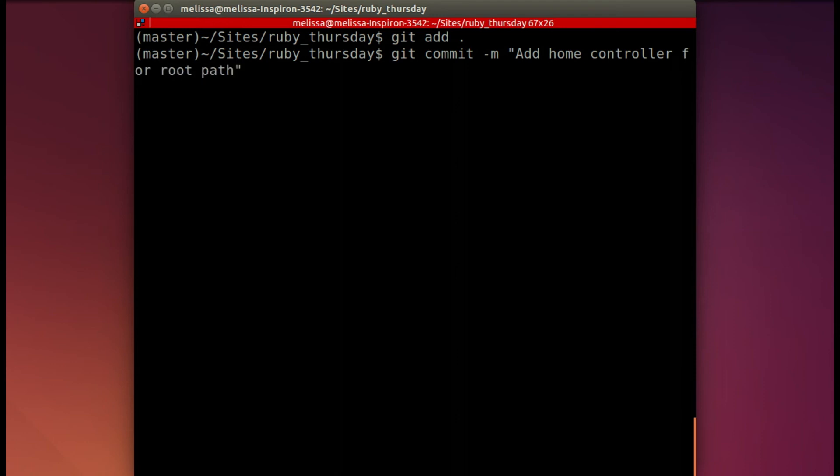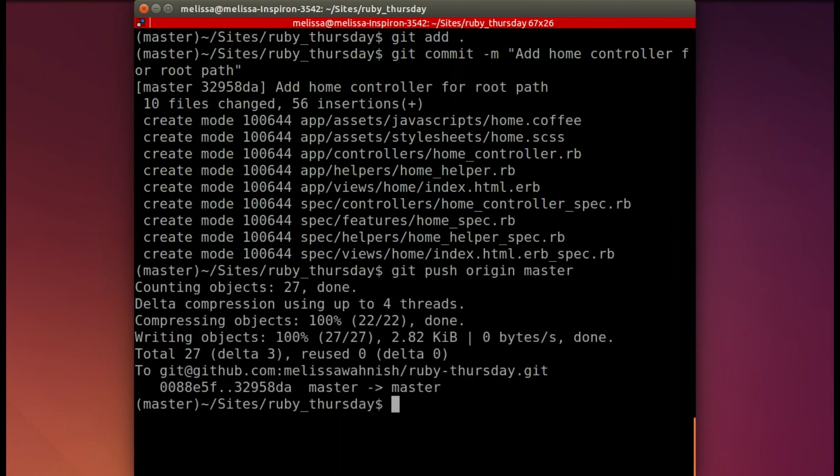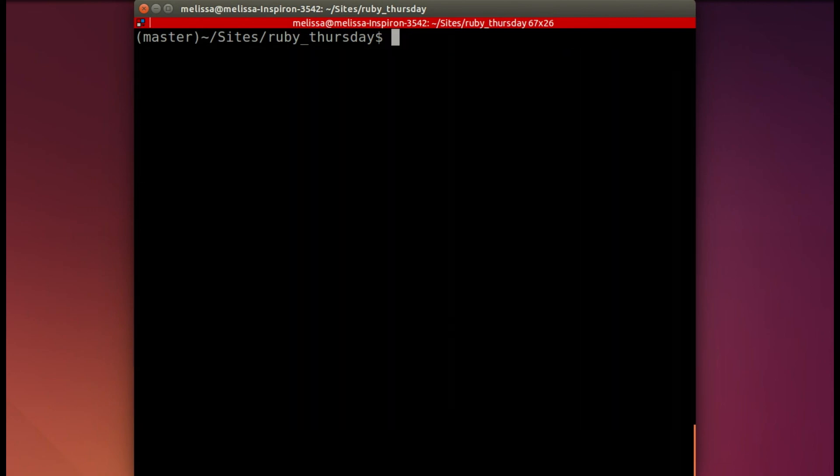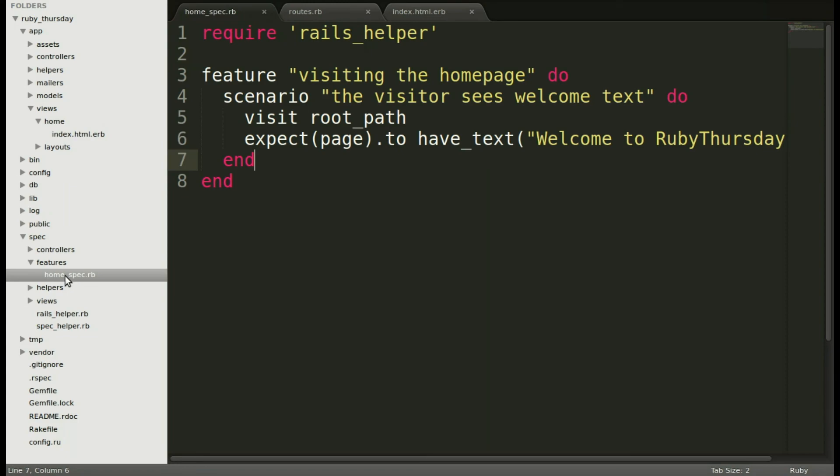Of course the next step is to push that to GitHub. So git push origin master so that everything is saved. The next step is to refactor. Let's look back in our files and into our spec and see what we can do.